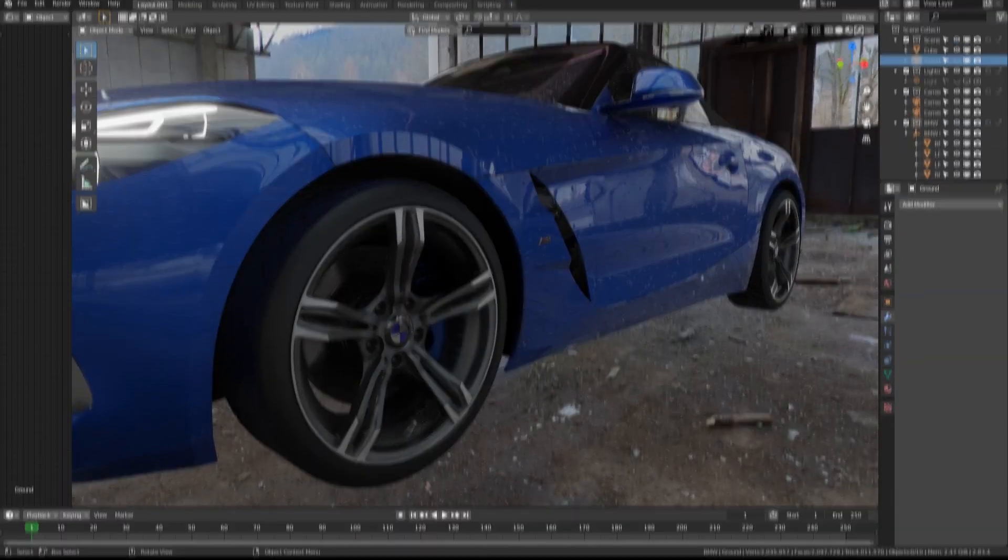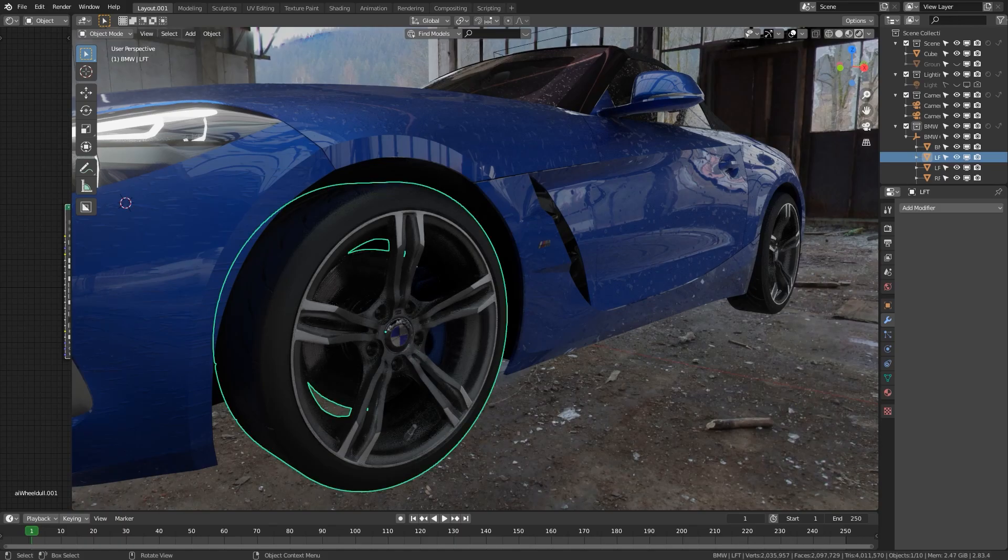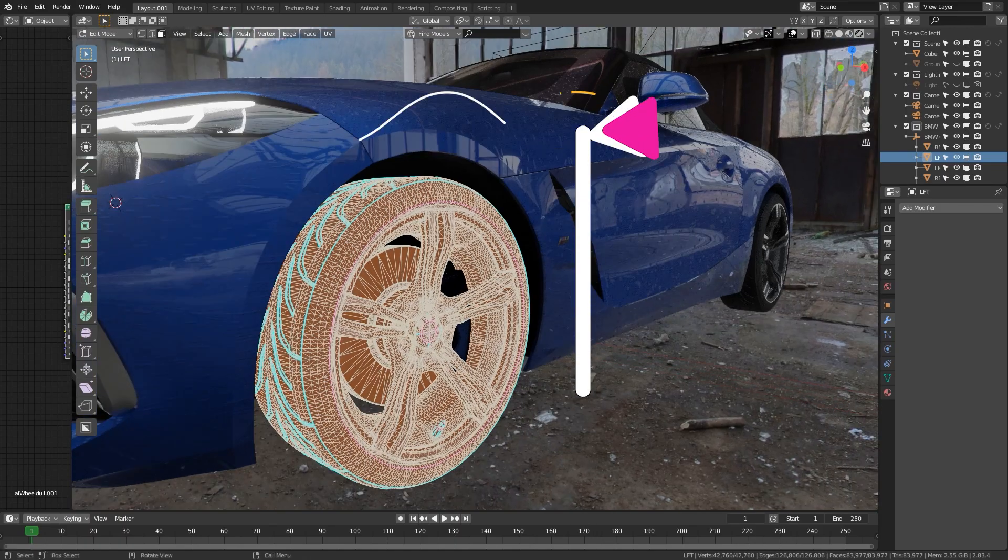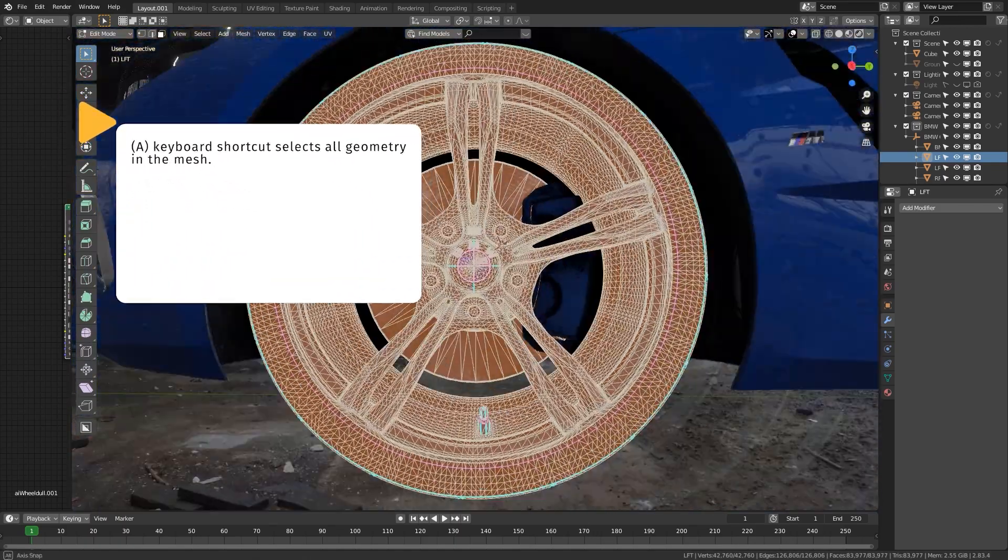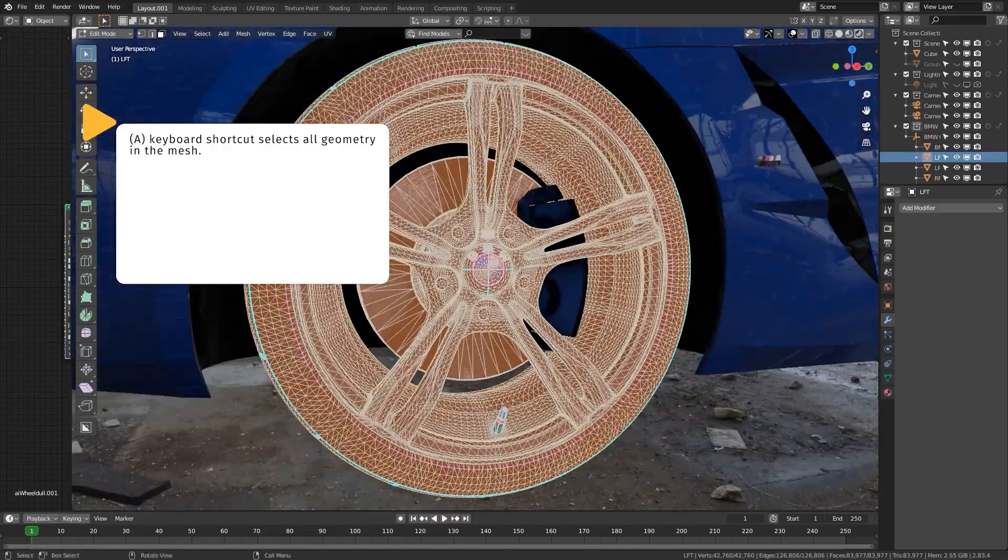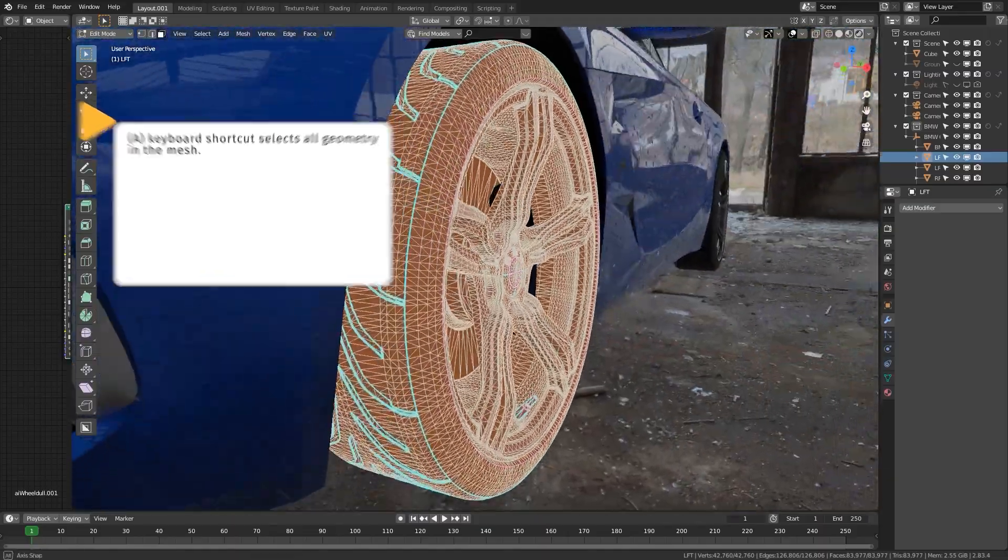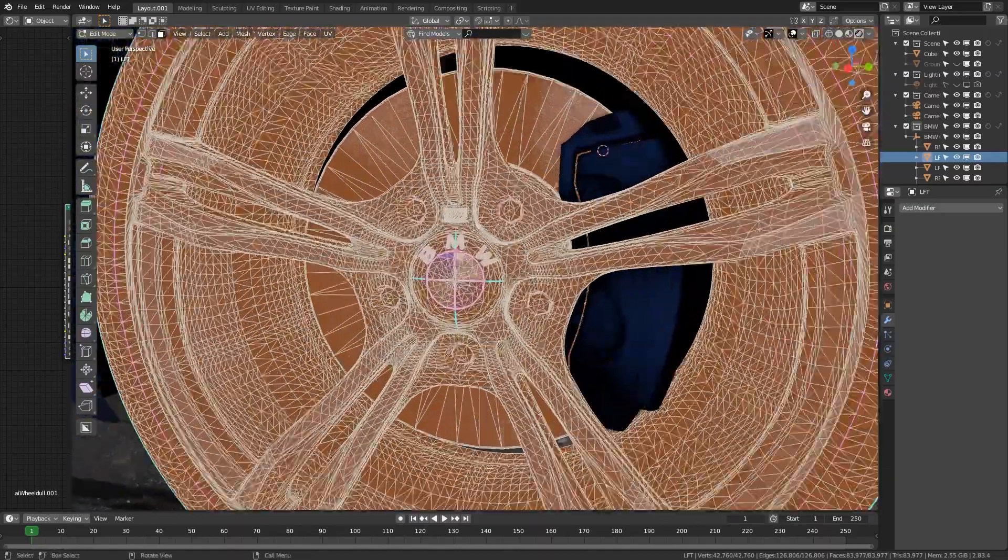All right, so first thing, let's go into our edit mode and press the A key to select everything. I'm just guessing everything's gonna be triangulated because that's what happens usually when you import triangulated meshes.